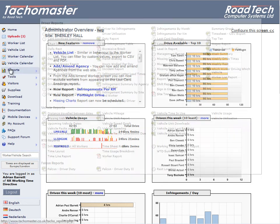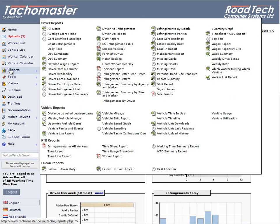Scheduled Reports. If you wish for your standard reports to be sent to you automatically, you can set up a report to be scheduled.